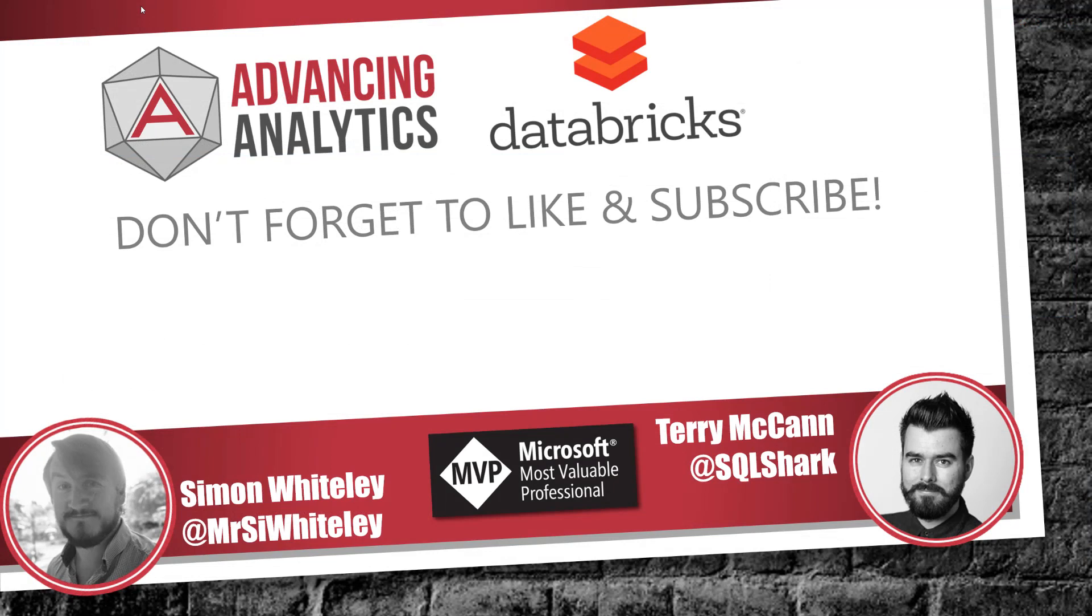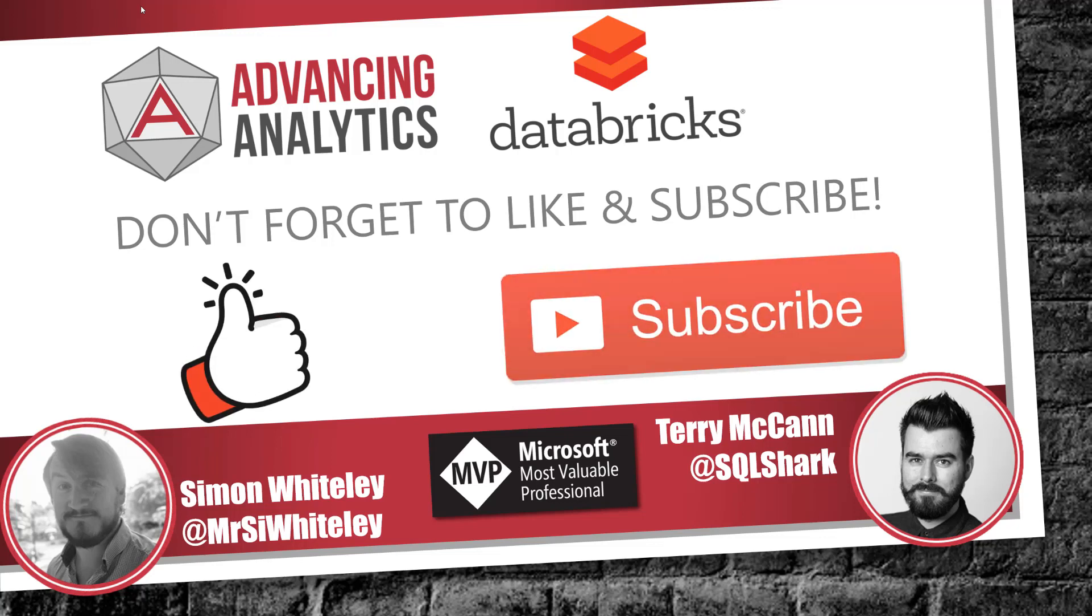Okay, so that was how you create a mount point to Azure Data Lake Gen 2. I hope that you've enjoyed the video. And don't forget to give us a like and hit subscribe on YouTube so that you never miss another video. Thanks very much and we'll see you in the next one.